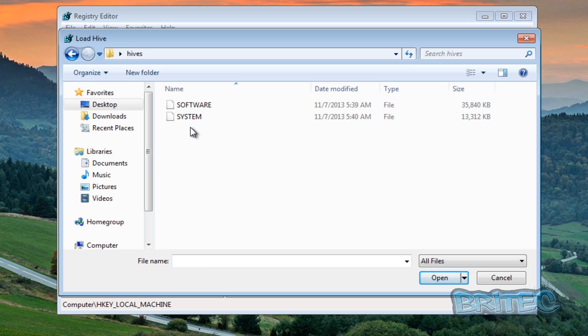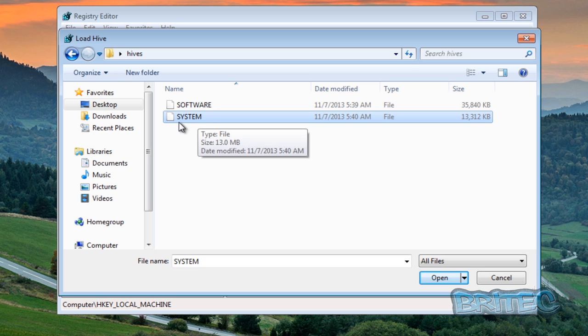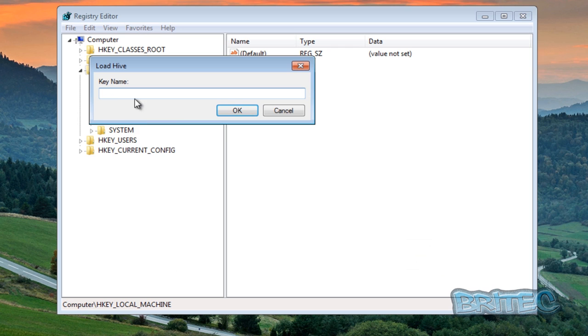As you can see we are already in our hives folder which is what I've put onto the machine, and you can look at whichever registry hive you want. I've just got two here but these are software and system.